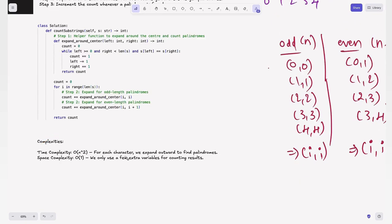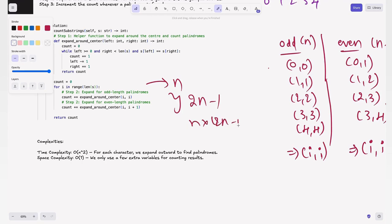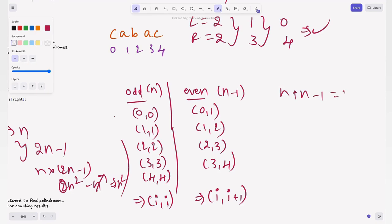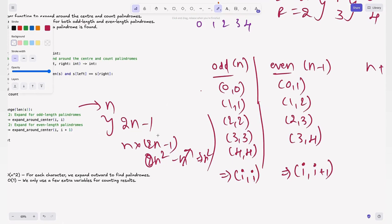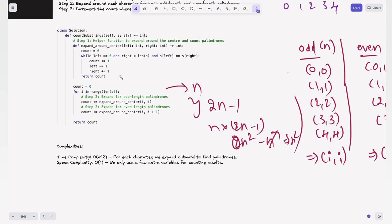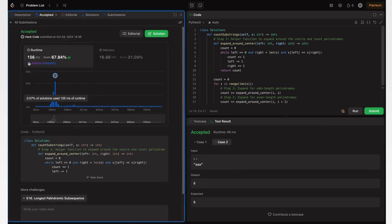The time complexity is O(n²): the outer loop runs n times and we expand around 2n-1 centers, giving n × (2n-1) = 2n² - n, which simplifies to O(n²). Space complexity is O(1) since we only use a few variables. Running the code gives accepted results for both test cases, and submitting confirms it is accepted for all test cases.